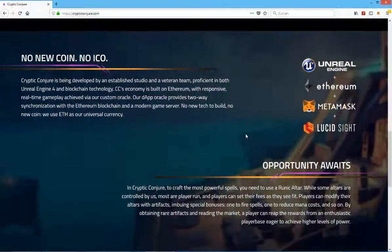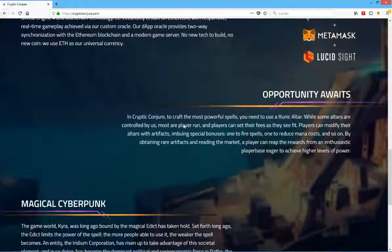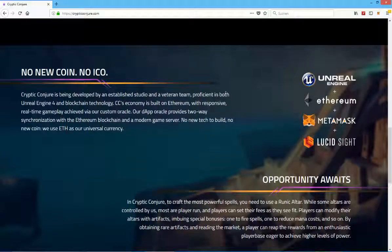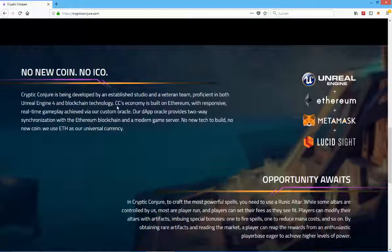Oh it's actually running on the Unreal Engine so that's already showing a lot of promise to me. Cryptic Conjure is being developed by an established studio and a veteran team proficient in both Unreal Engine 4 and blockchain technology.